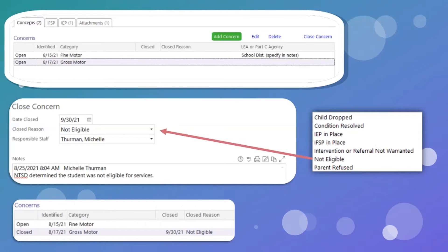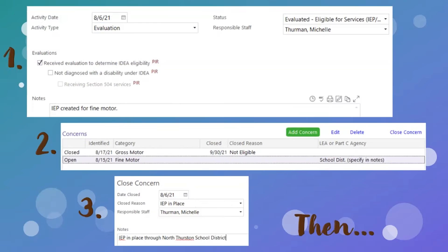You can then close the concern by first highlighting the correct concern, then selecting 'Not Eligible,' the responsible staff, and a short note indicating what happened. As you can see, there are seven options available to close a concern. If an IEP is created, first add an activity stating the updated status, then close the concern.